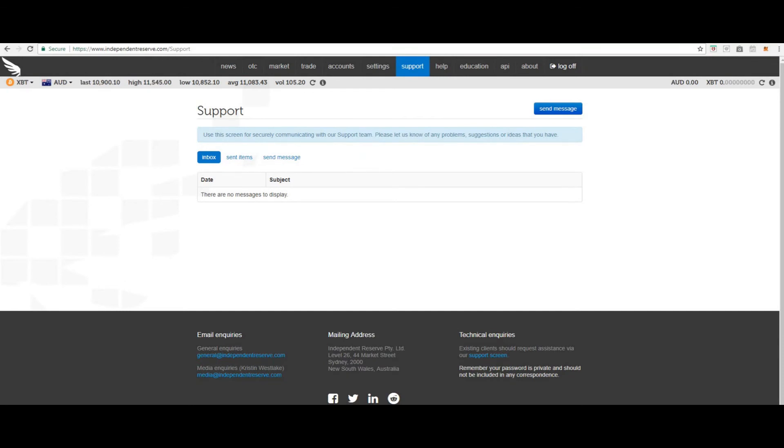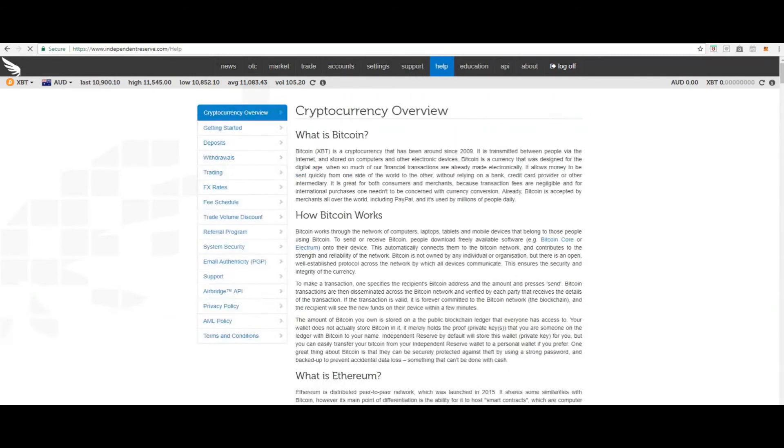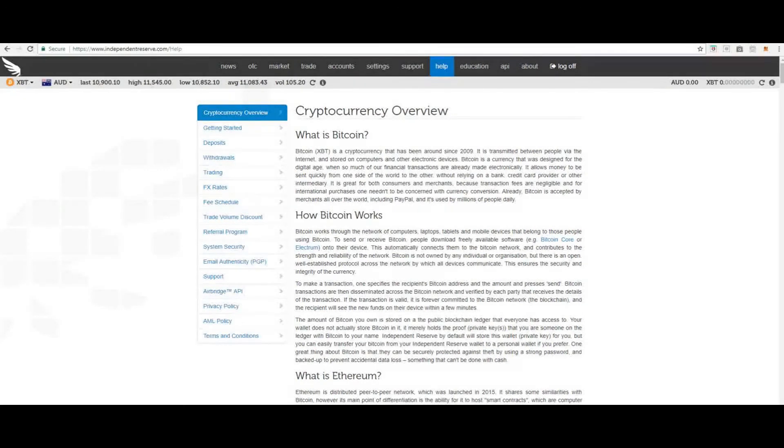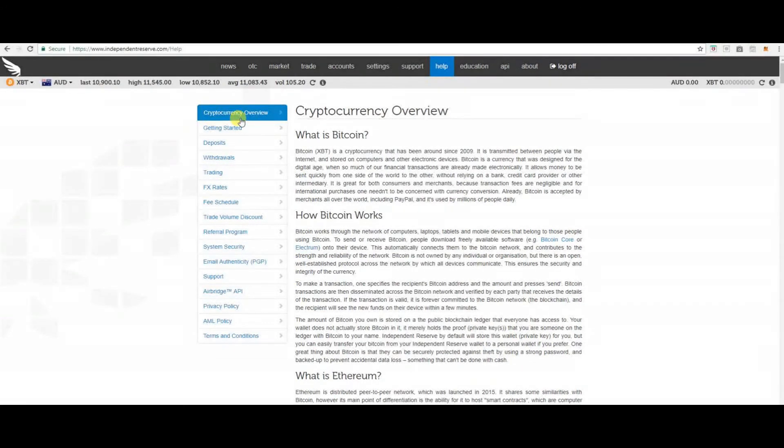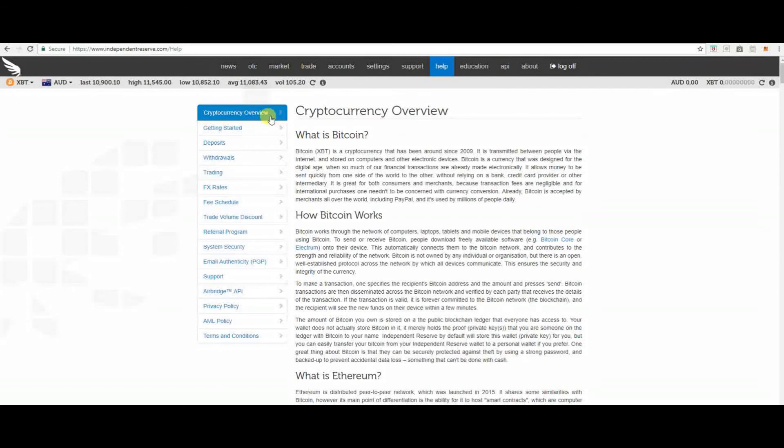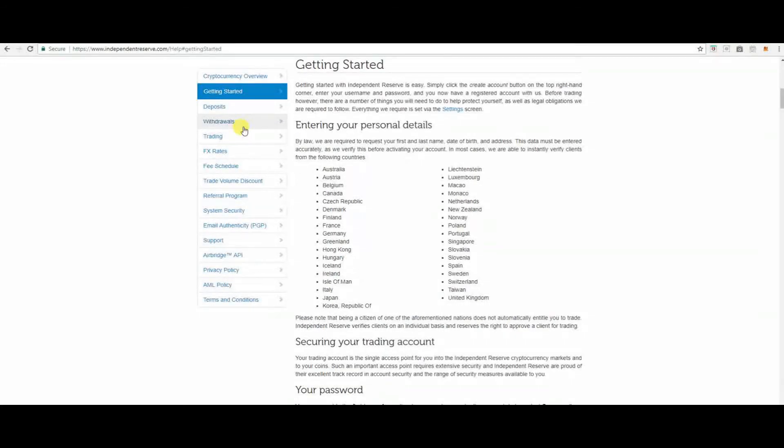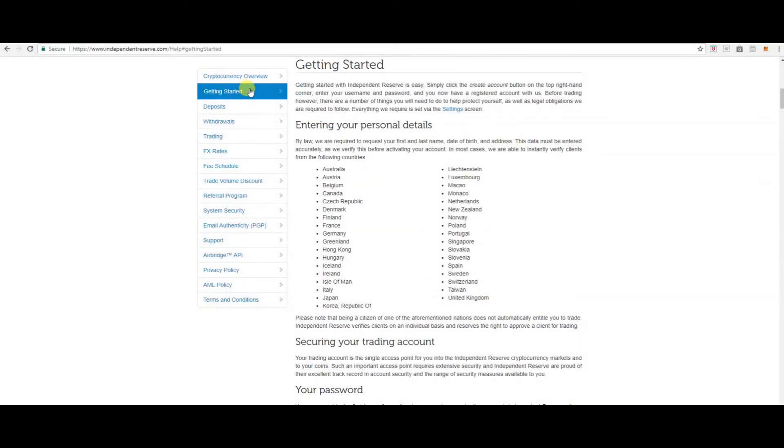The next section we're going to cover is help. In this section here you can find information on cryptocurrency and what it's all about. Getting started. There's everything you need to know about getting started. Deposits, withdrawals, trading.